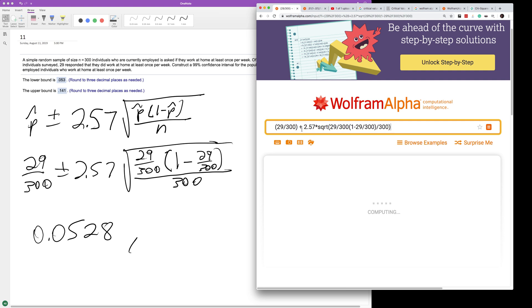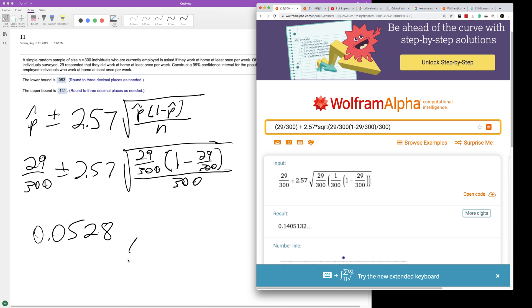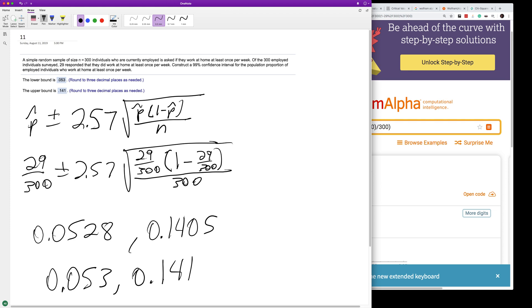We just change to the plus, 0.1405. So rounding to three decimal places, this becomes 0.053 and 0.141.